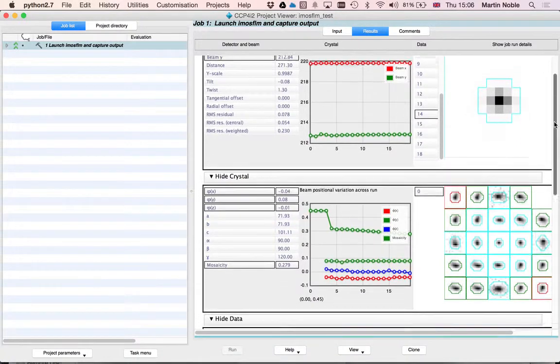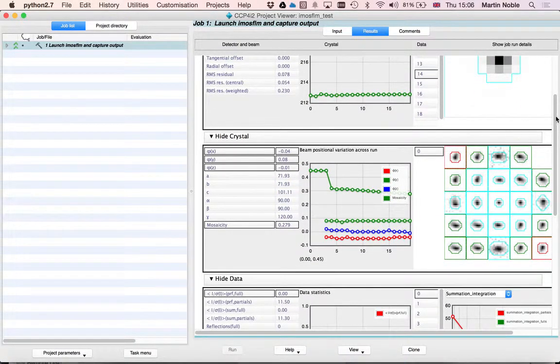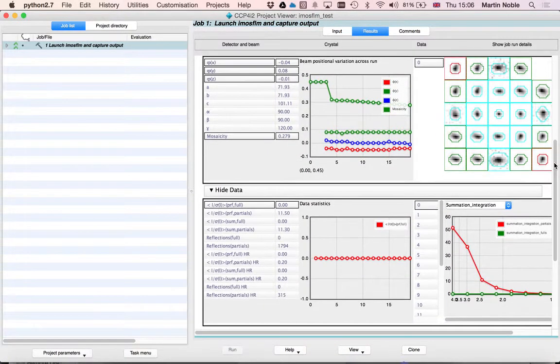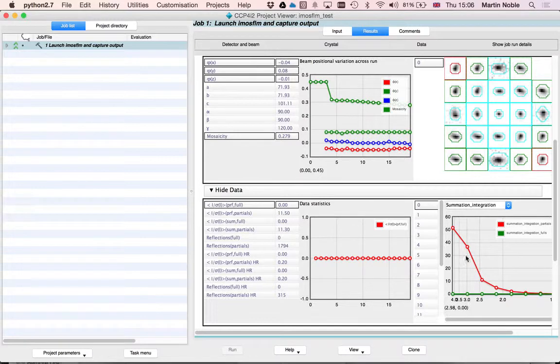This interface lets you have a look at all sorts of things. Here we've got an analysis of the integrated intensities as a function of resolution.